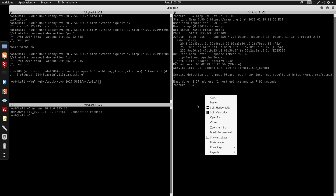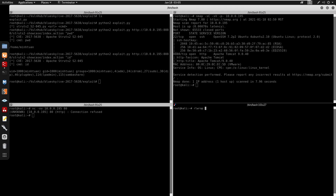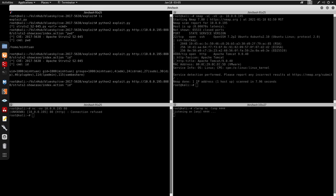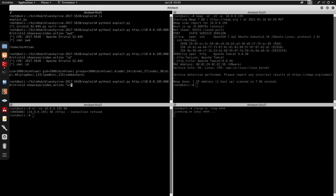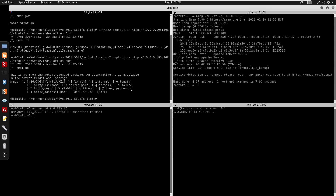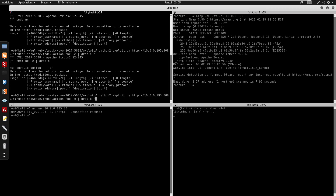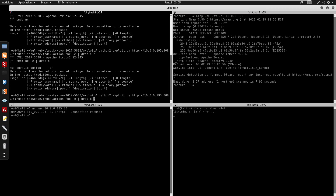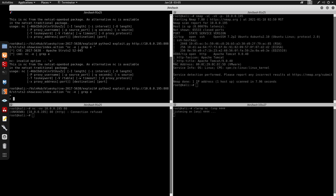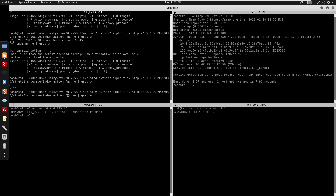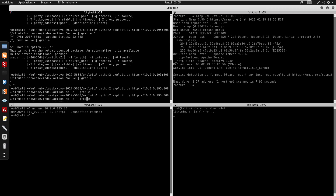Next I'll set up a netcat listener with rlwrap netcat -lnvp on port 4444. The version of netcat on the target doesn't have the -e flag, which allows executing /bin/bash. We can verify this — running netcat -e shows we don't get that option.